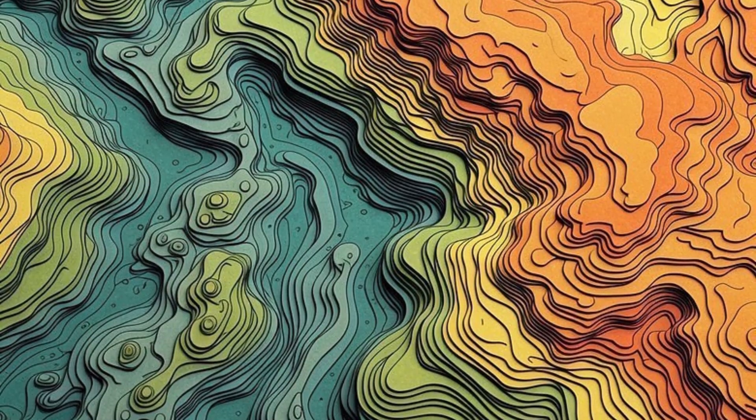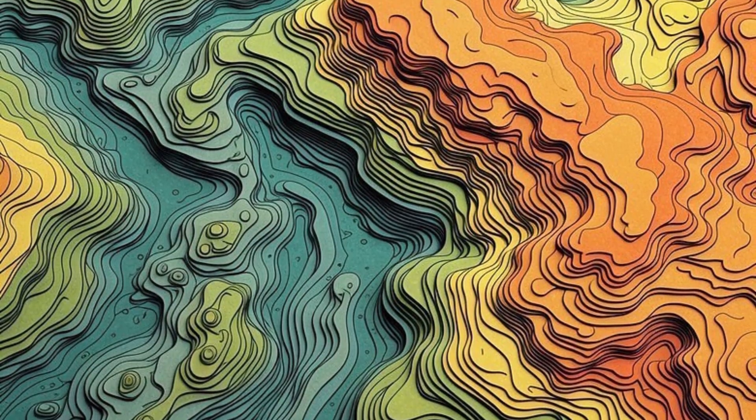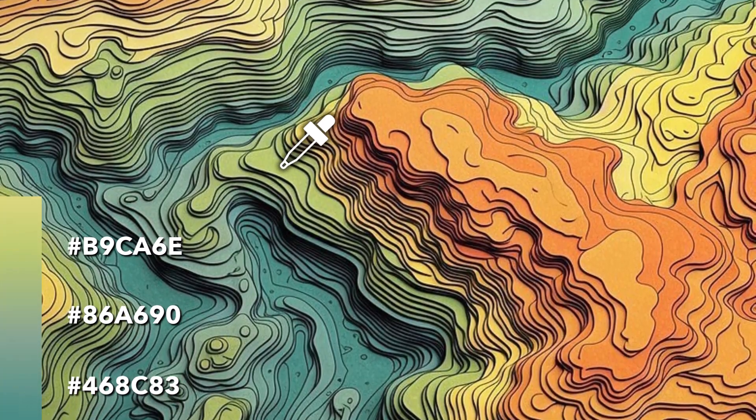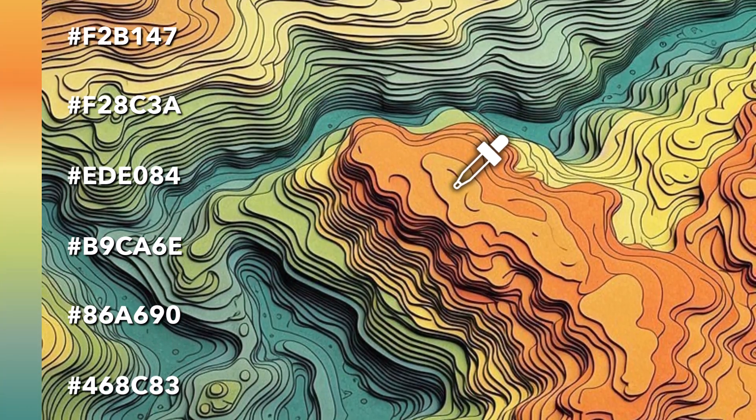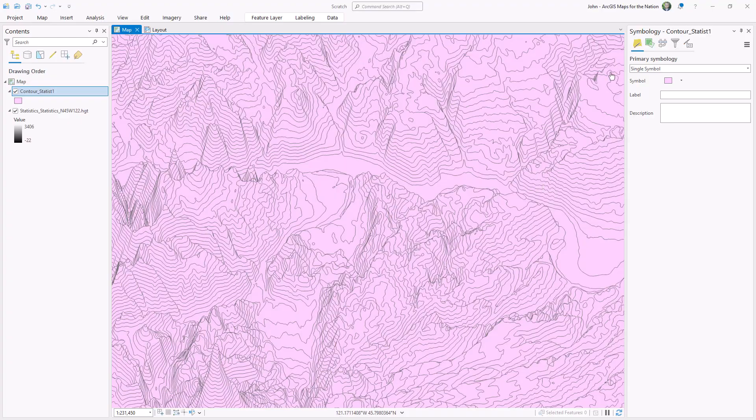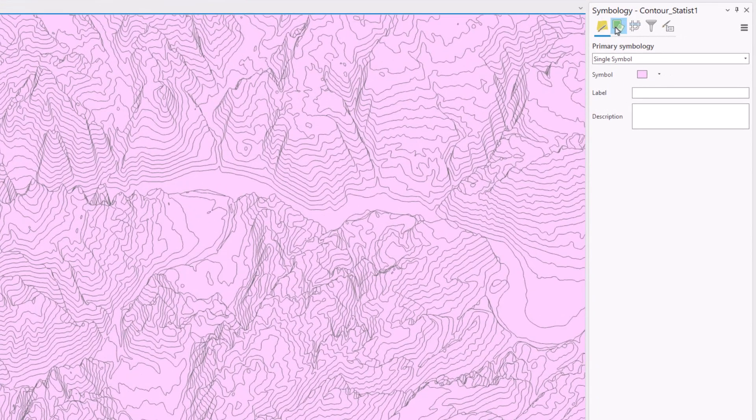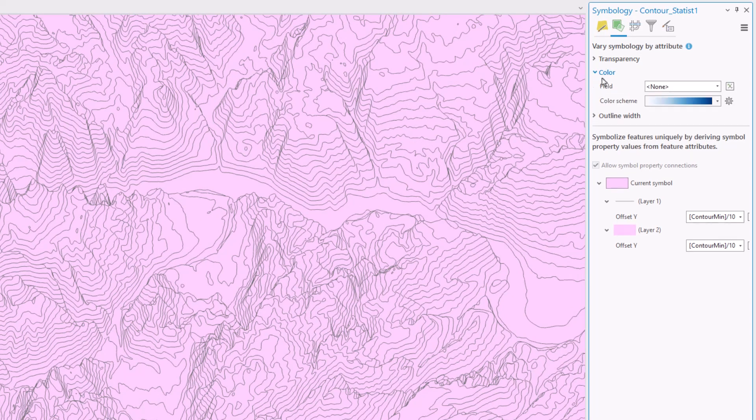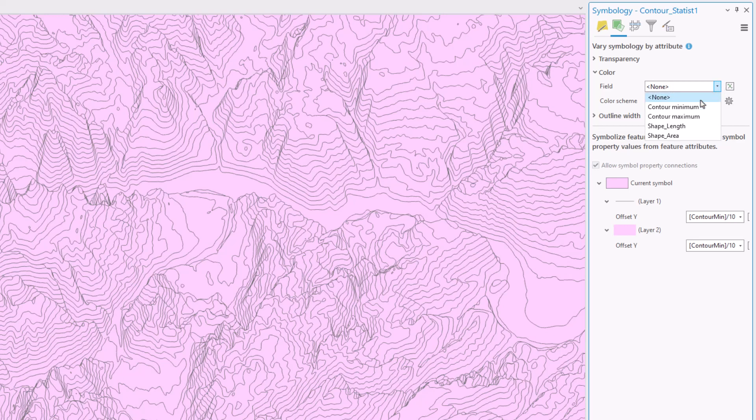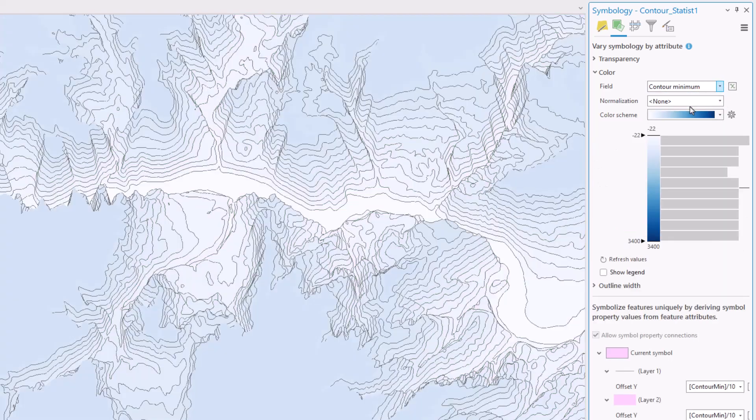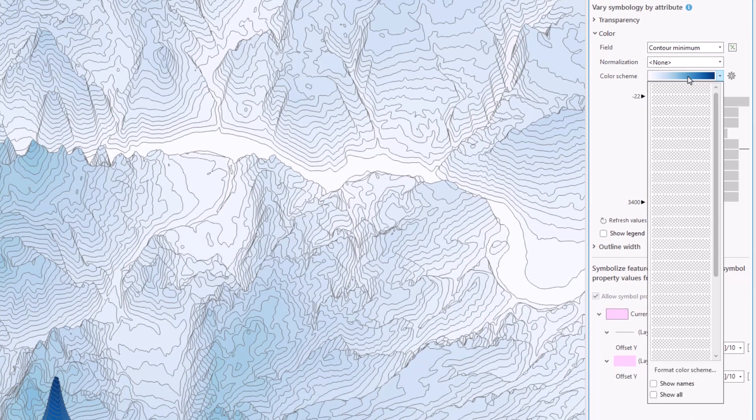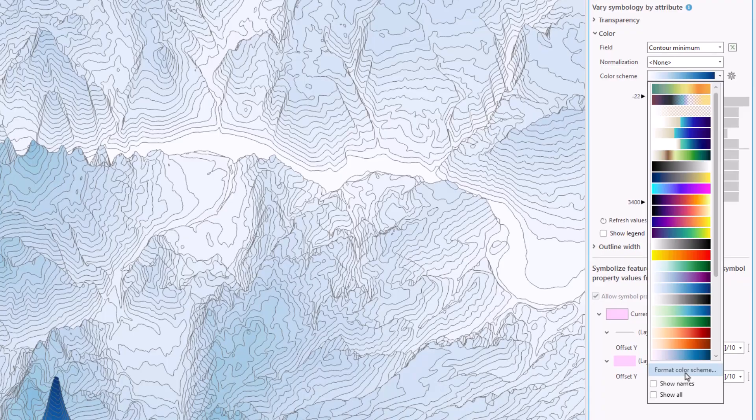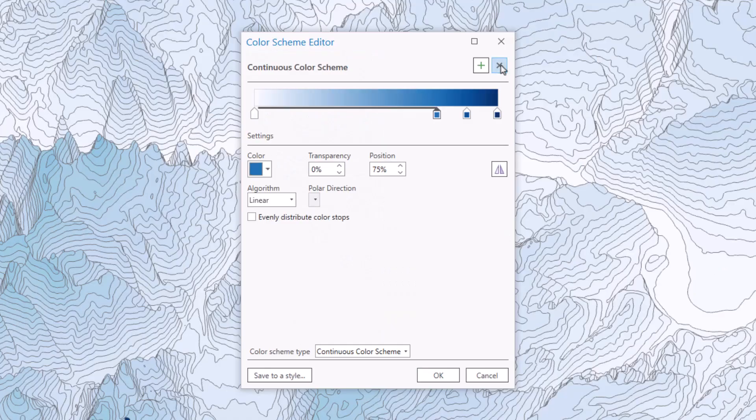And next, I'm going to steal the colors from my reference image. I'll sample from low to high and build up a color gradient. And I'll apply that gradient here in the symbology by attribute tab. I'll expand color, set the attribute to contour minimum, which is its elevation. And I'll expand this color scheme and choose format color scheme. And I can just set it up here.